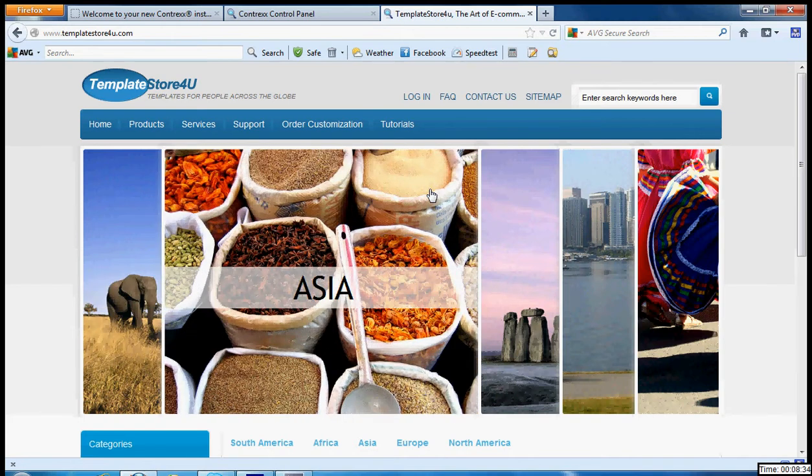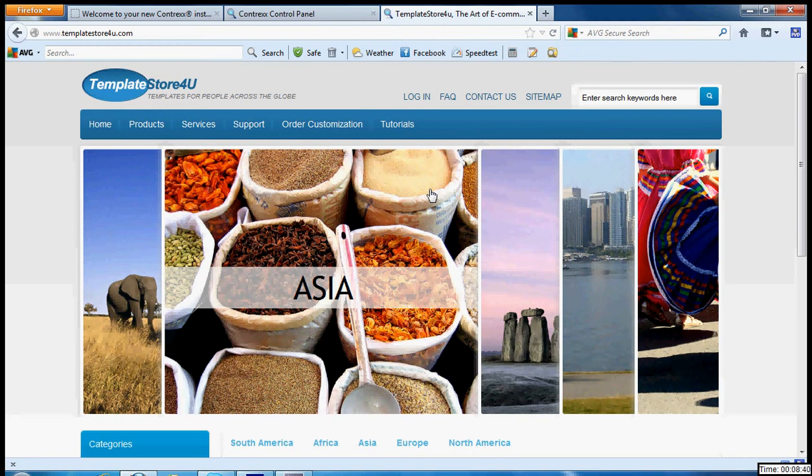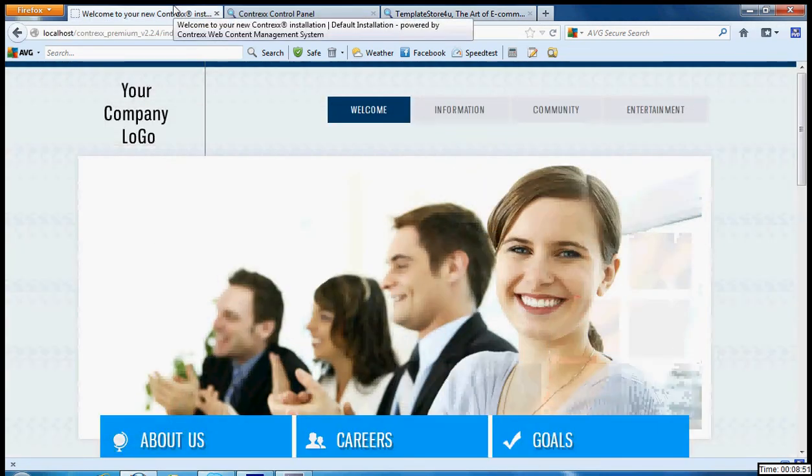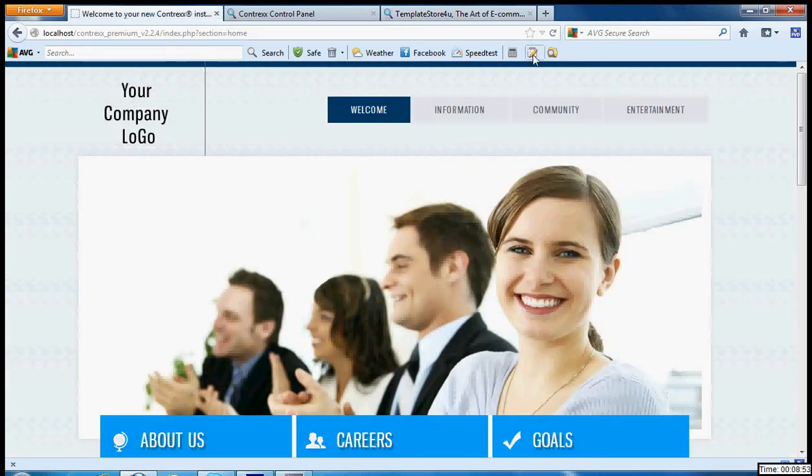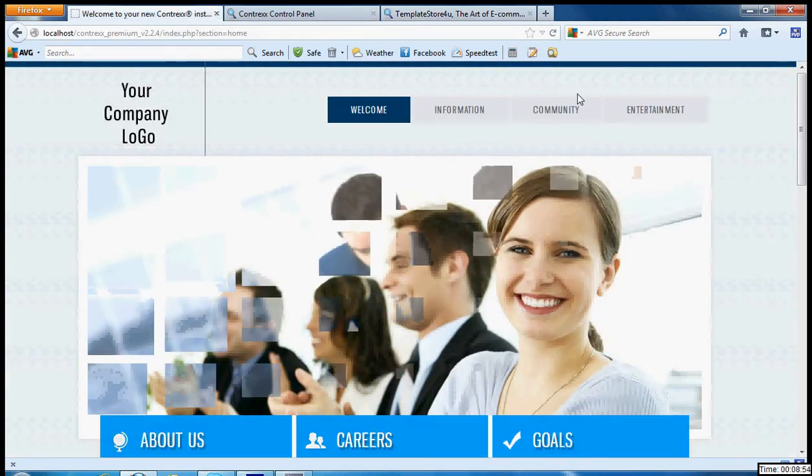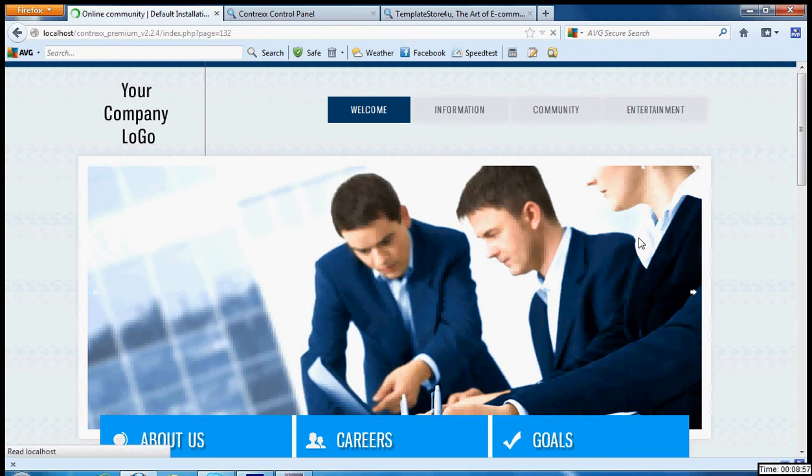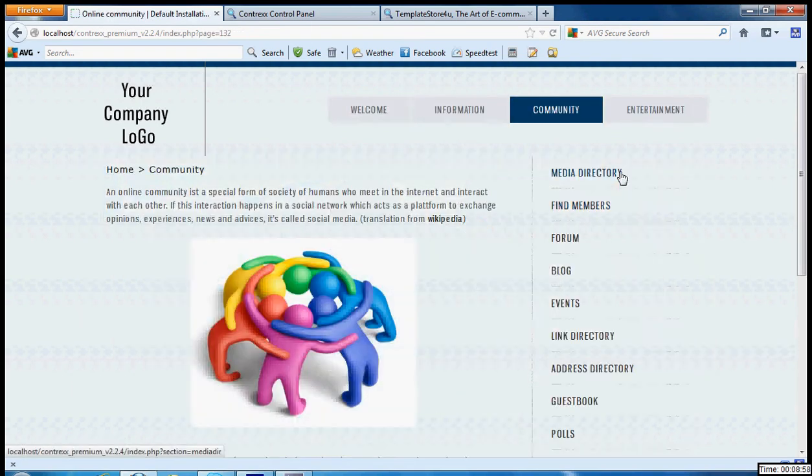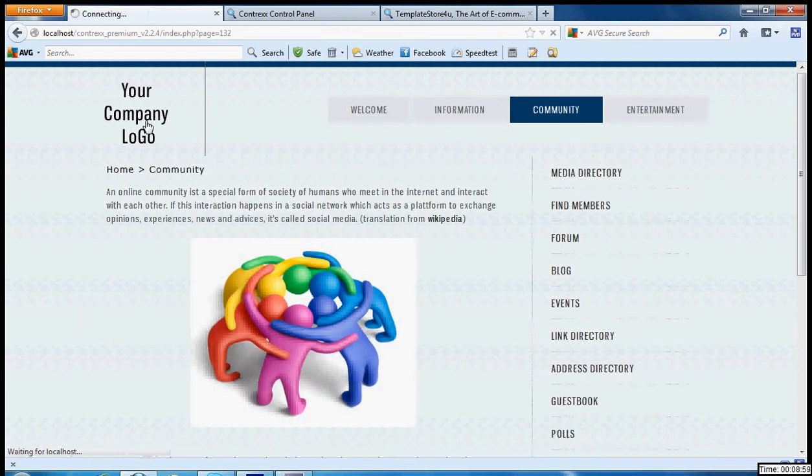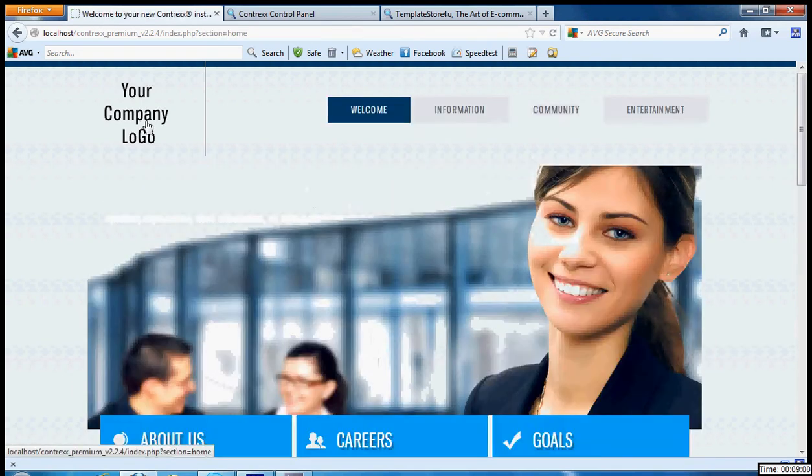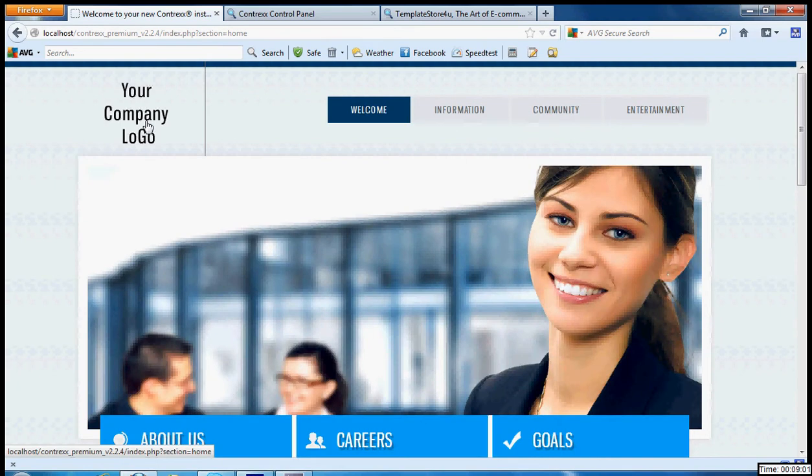Hi, this is Sharmbista from Template Store For You again with the next topic. If you remember in my last tutorial, we taught you how to install a new theme in Contrexx CMS. It was TS 54, and after installation you had got your site to look like this.